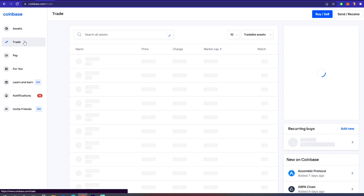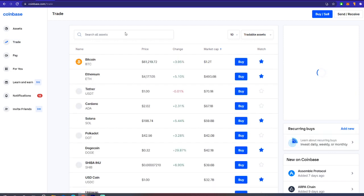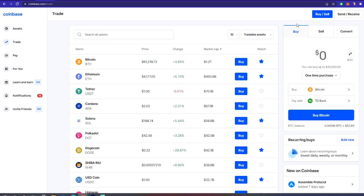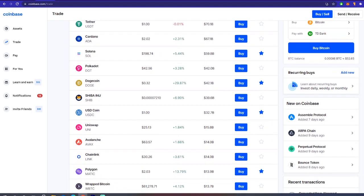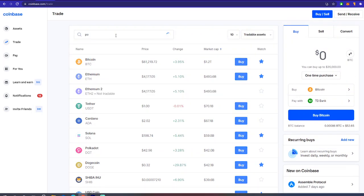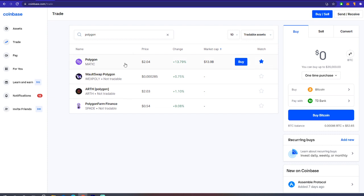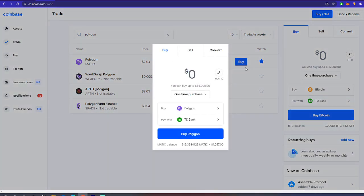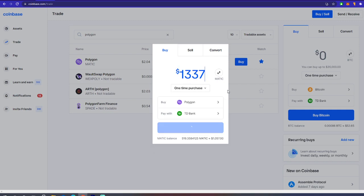Step 1: Purchase Polygon. You don't need a lot of Polygon to get started, so $20 should be enough to get you onto the Matic network. I would recommend purchasing Polygon from an exchange like Coinbase, and then transferring that directly to Metamask. I don't recommend using another tool for currency swapping at the moment, because this tutorial is designed to set you up better for currency swaps.